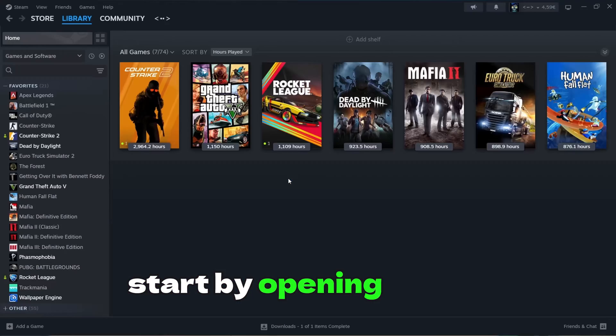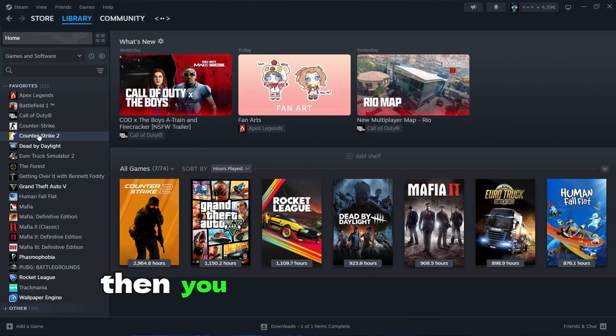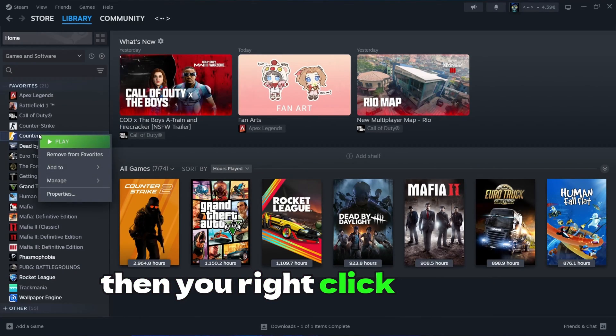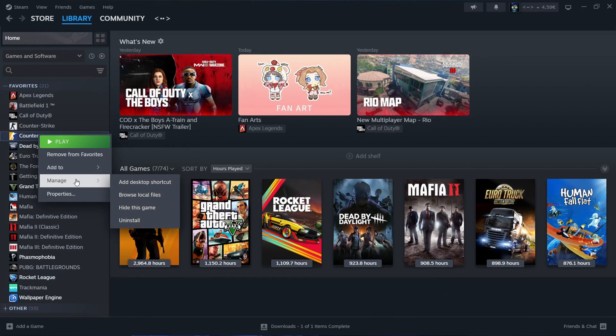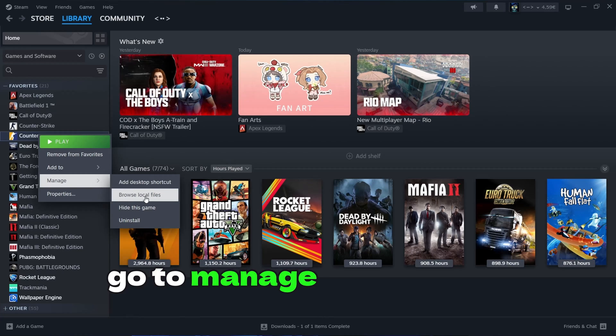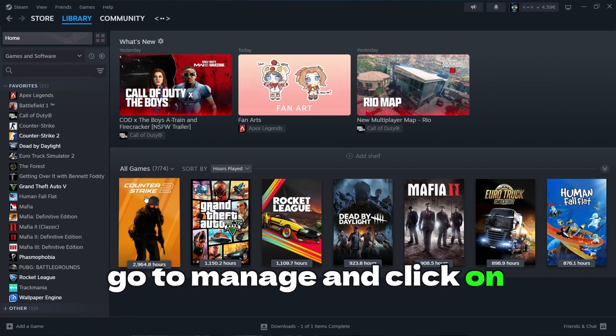Start by opening Steam, then you right-click on CS2, go to Manage and click on Browse.